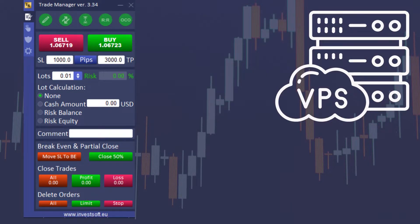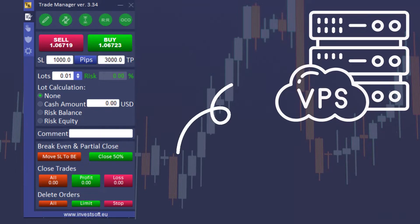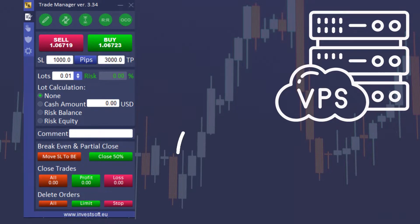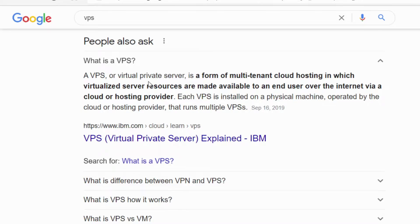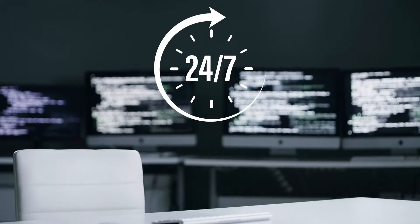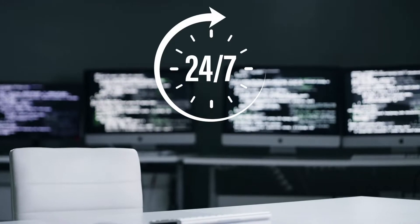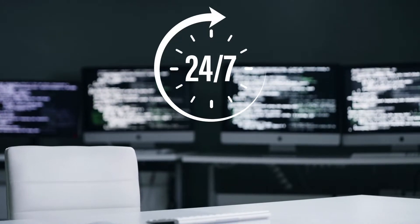The solution is very simple — all you need to do is install your trade manager on VPS. The first step is to get a virtual server; it's just a virtual computer that you can use and it is hosted in the cloud. This computer will be on 24/7.